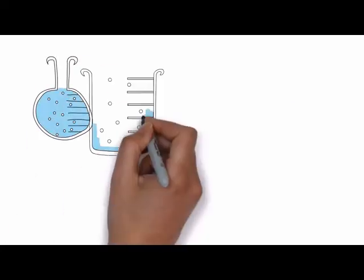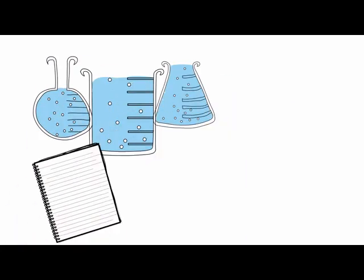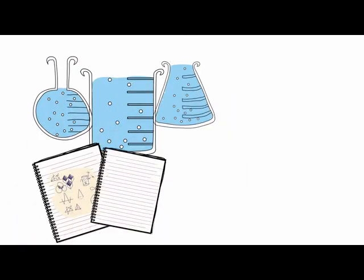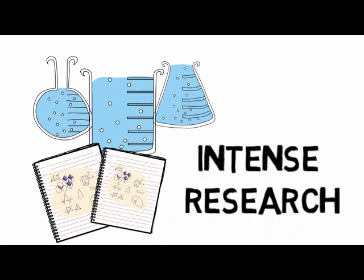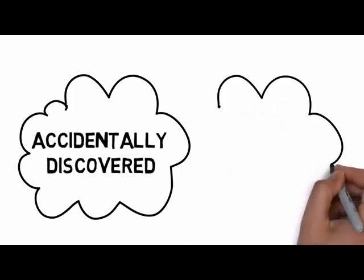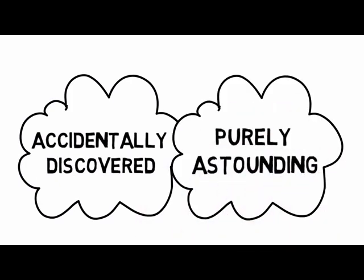After several weeks of intense research, I had become my own doctor in every meaning of the word. And it was in that period I accidentally discovered something that was purely astounding.